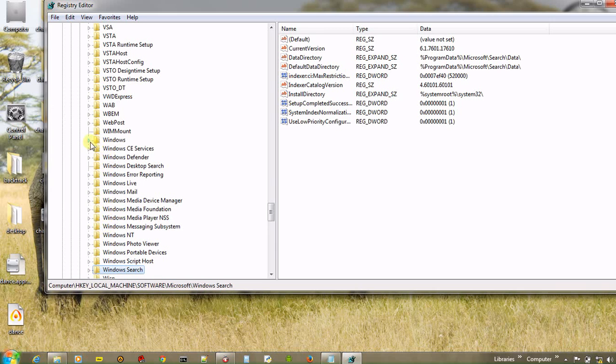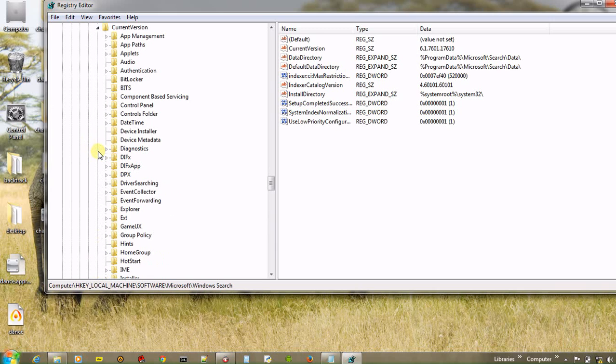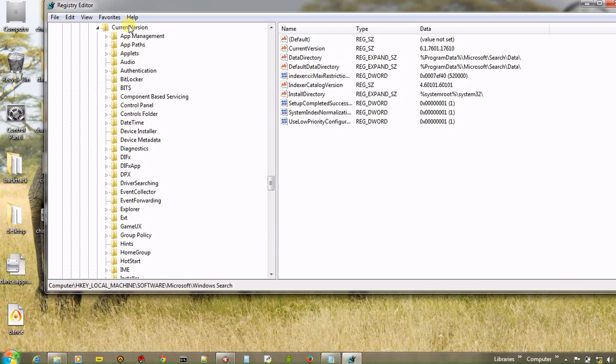Windows. And go to the current version. And click on current version.